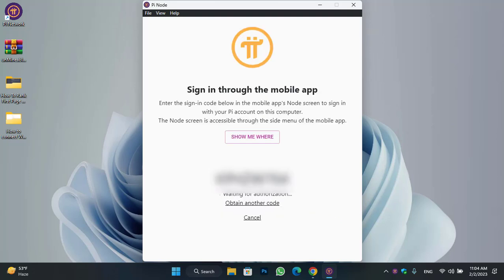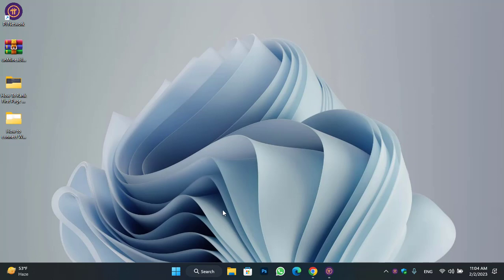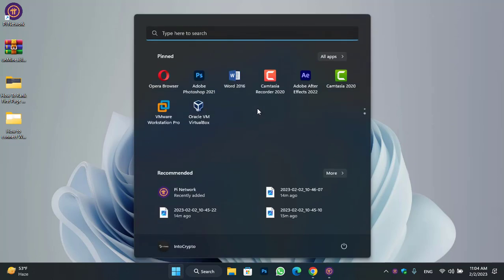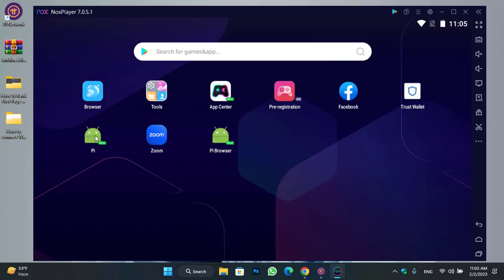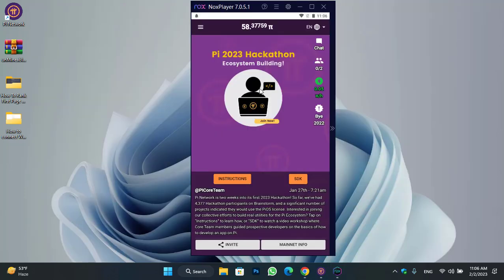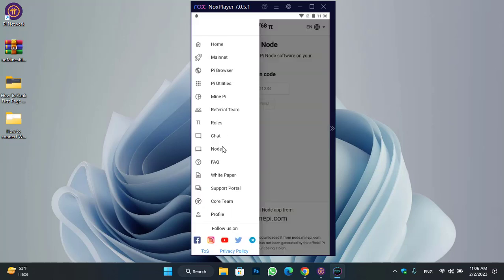Click on the login option. Here is the code that you have to copy and paste to your mobile device on the Pi Network application. As I'm using the NOX Player, I will minimize this and go to the NOX Player. Here is the Pi app — I will open this. Once you are on the main window, click on the node option.